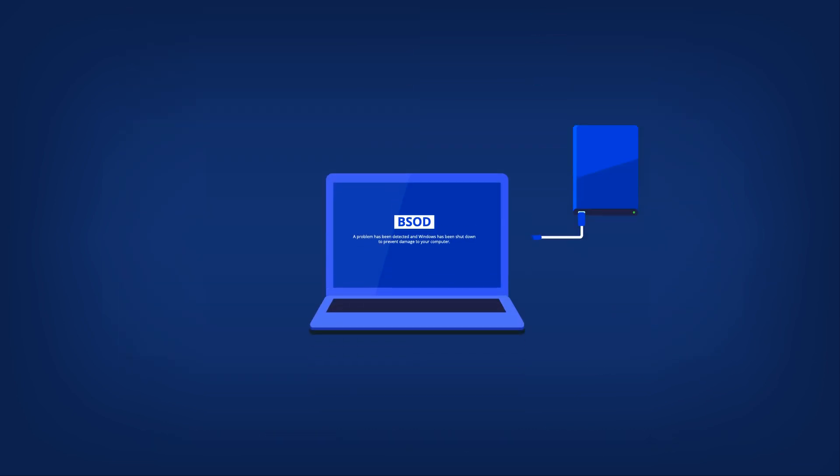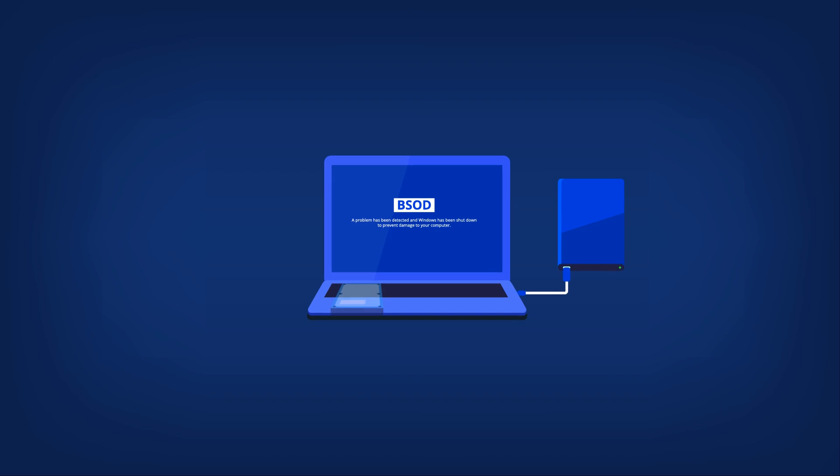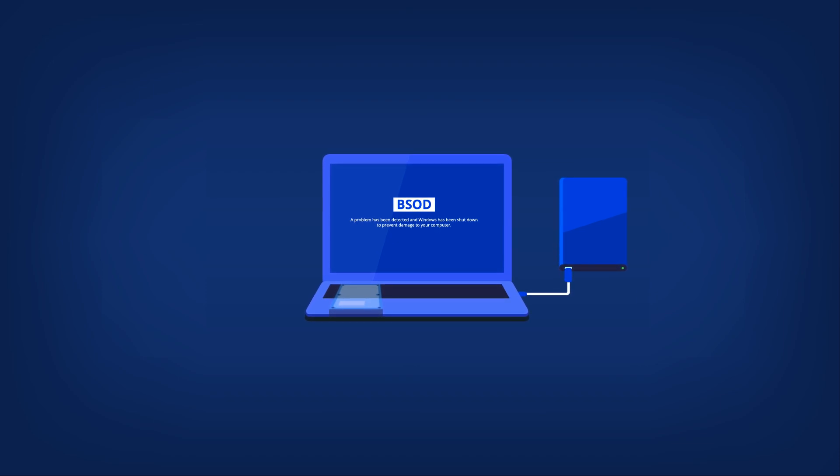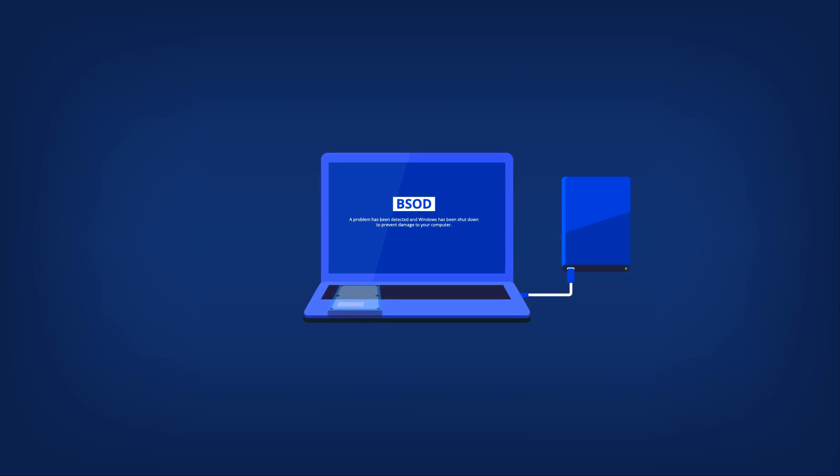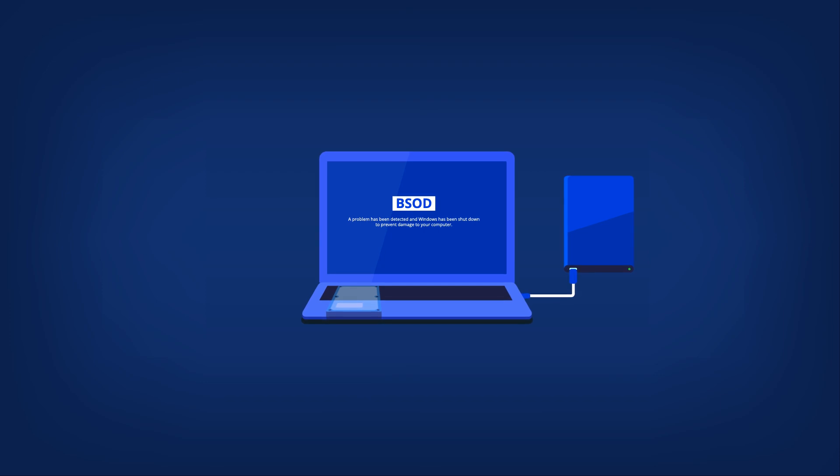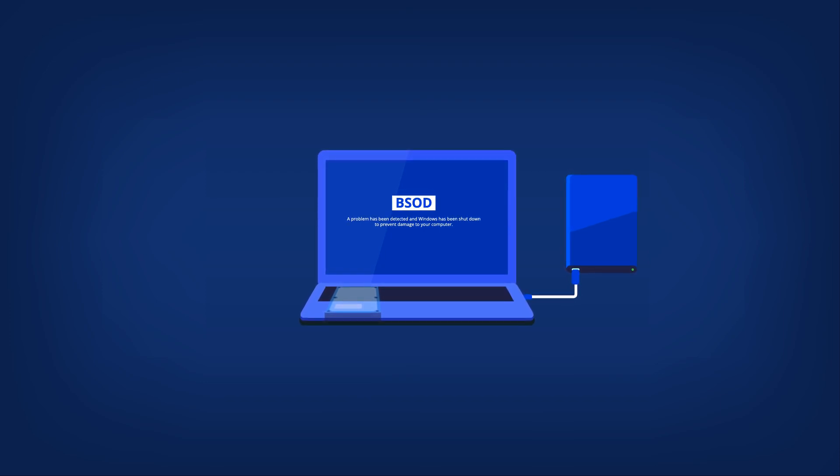For best results, install a new target drive where you plan to use it later and the source drive in another location, such as an external USB enclosure for non-system drives. This is especially important for laptops. Go through the following steps to clone your disk.